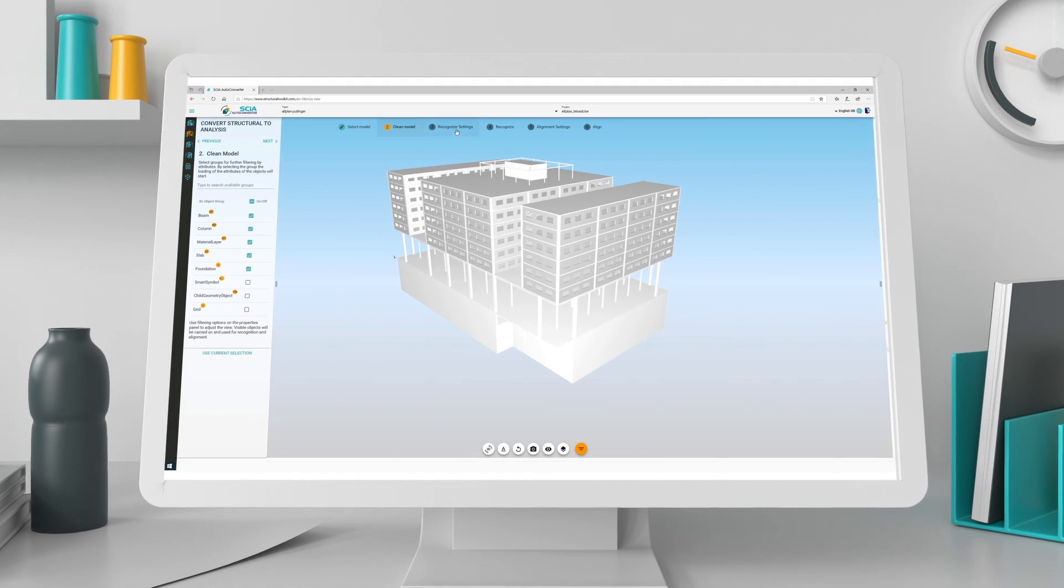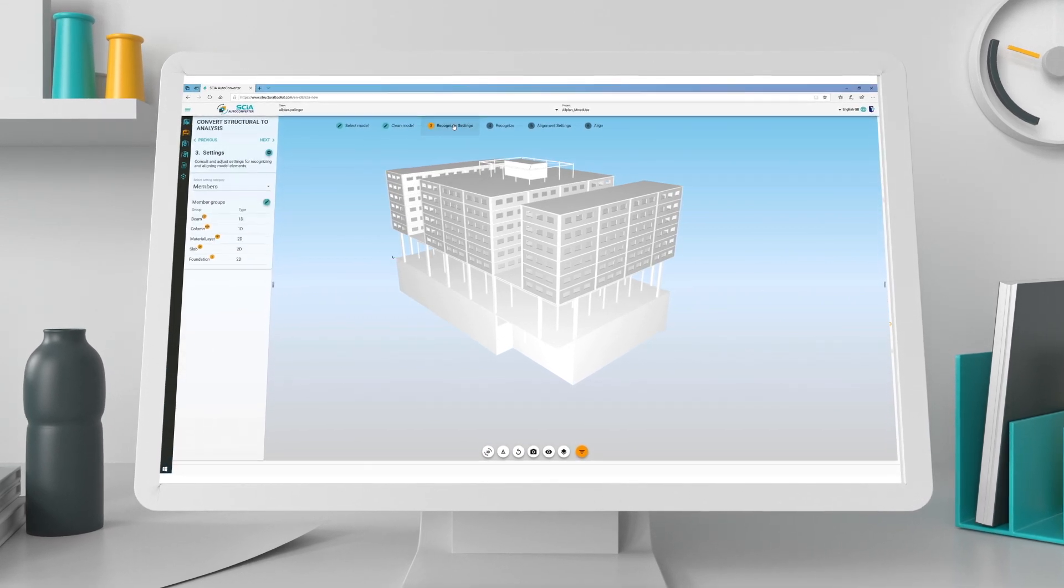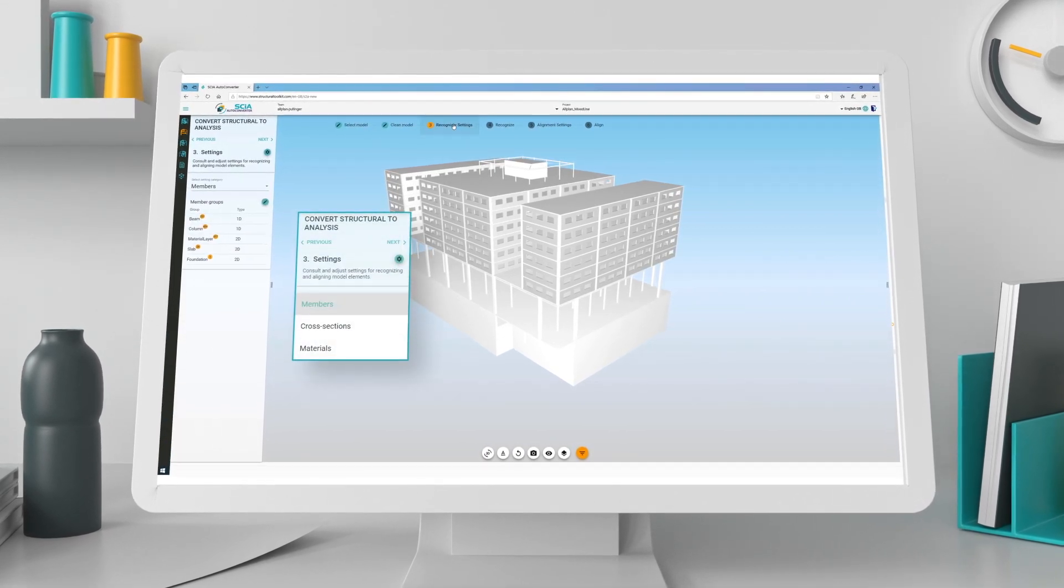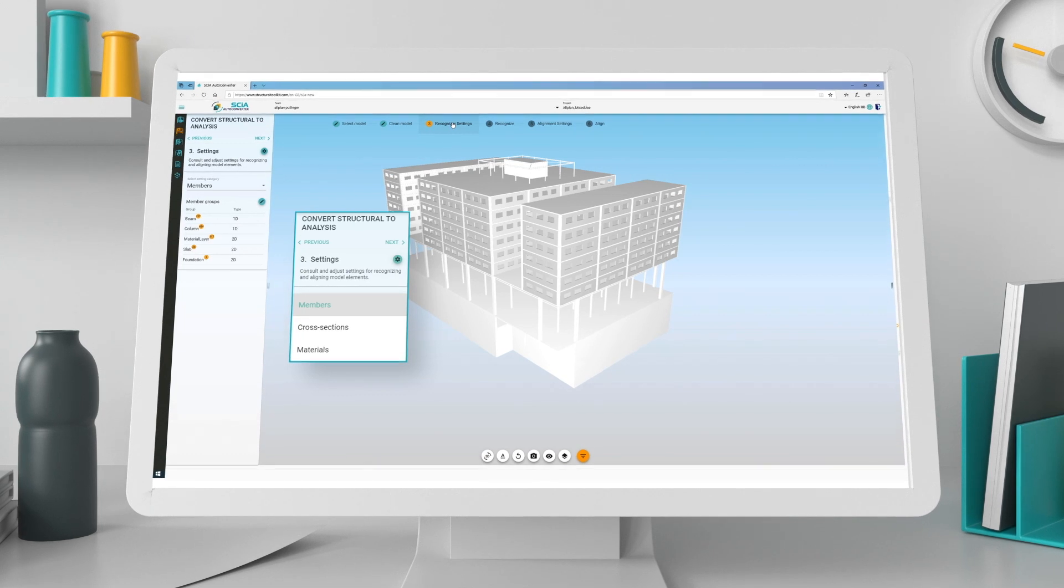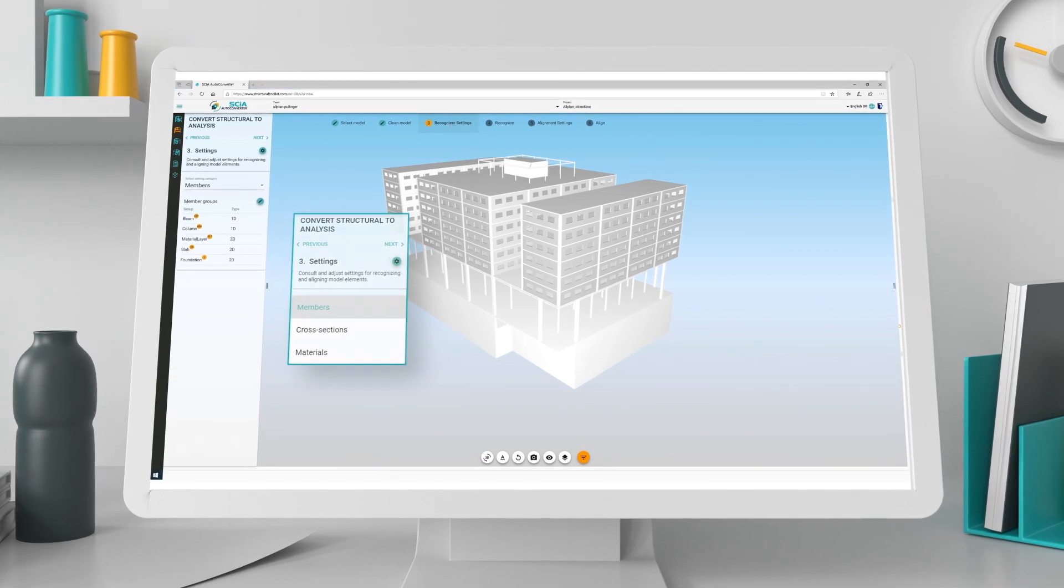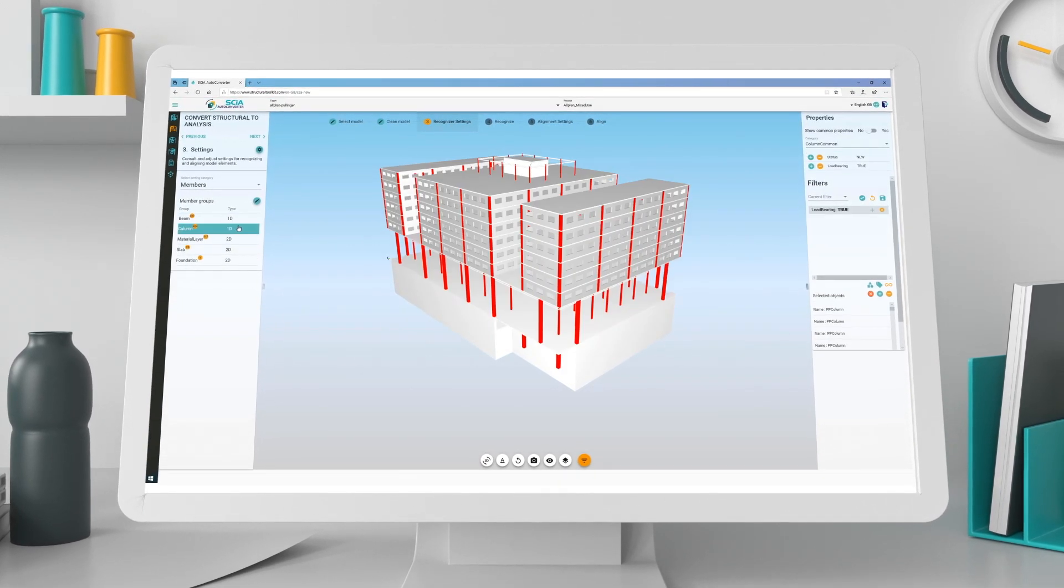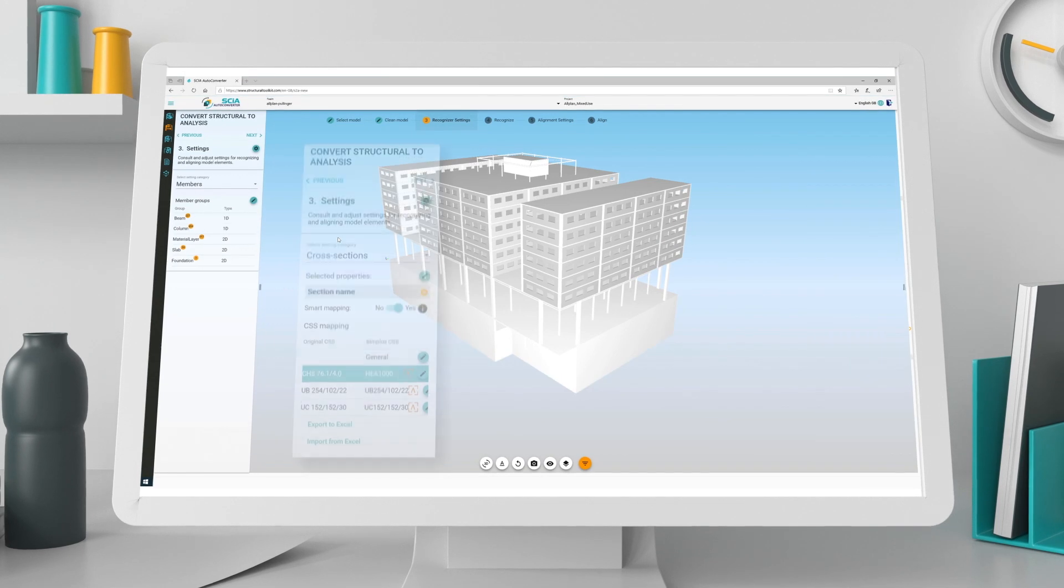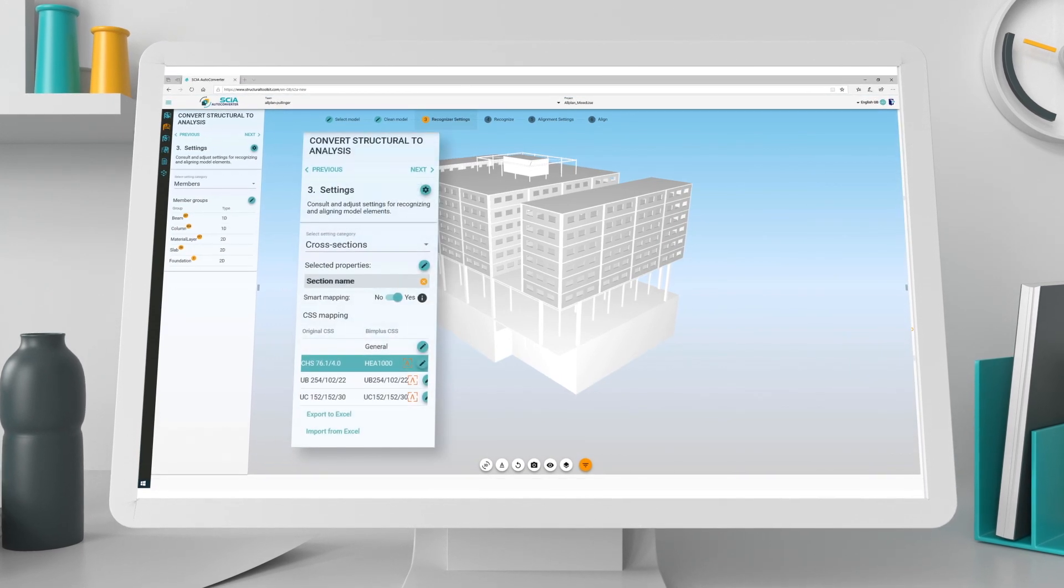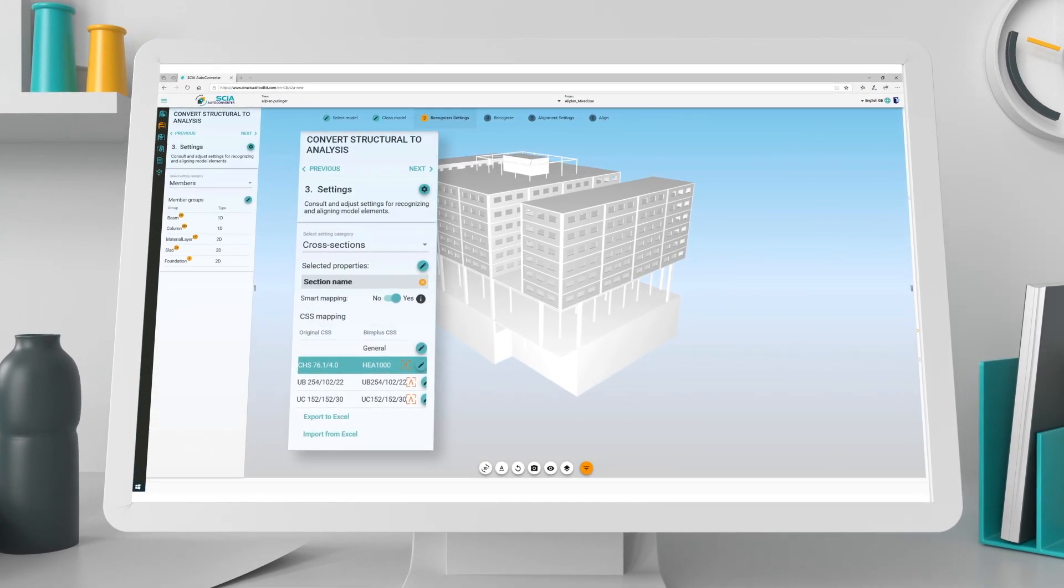Next, go to recognizer settings. Here, you can control the settings for member groups such as beams, slabs, columns, and foundations. You can also map the cross sections and materials used.